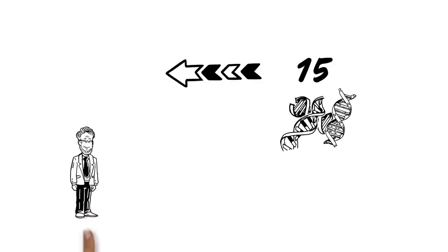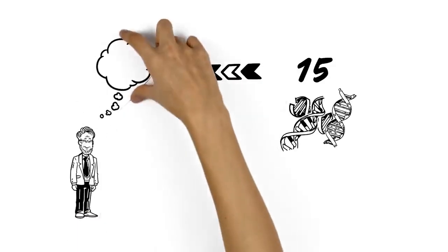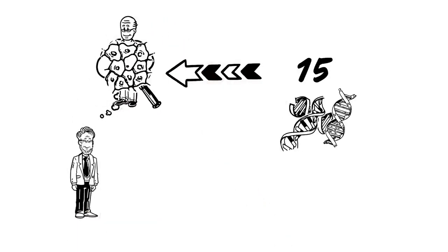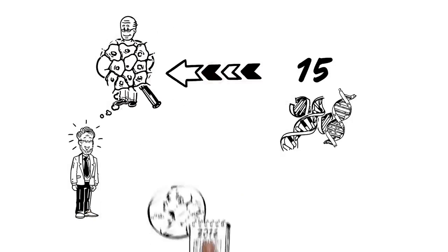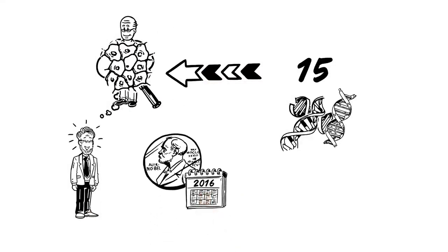Then he was able to apply his findings to human cells, which is why he received the 2016 Nobel Prize in Physiology or Medicine.